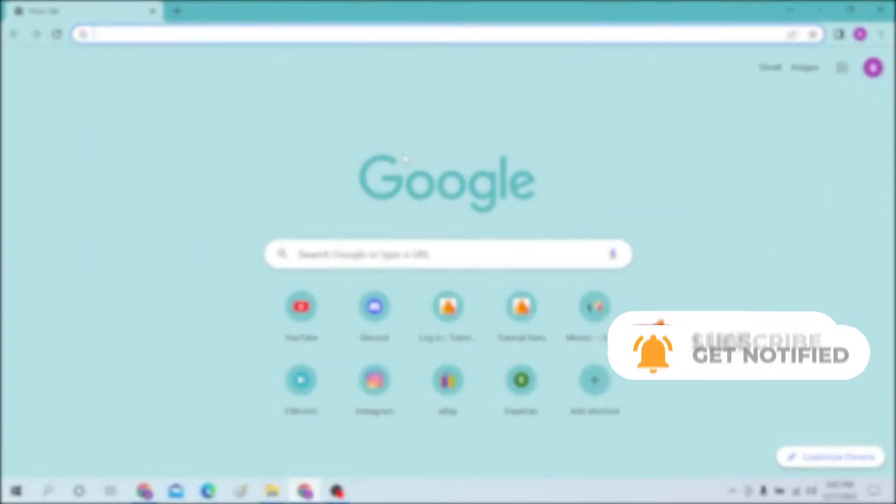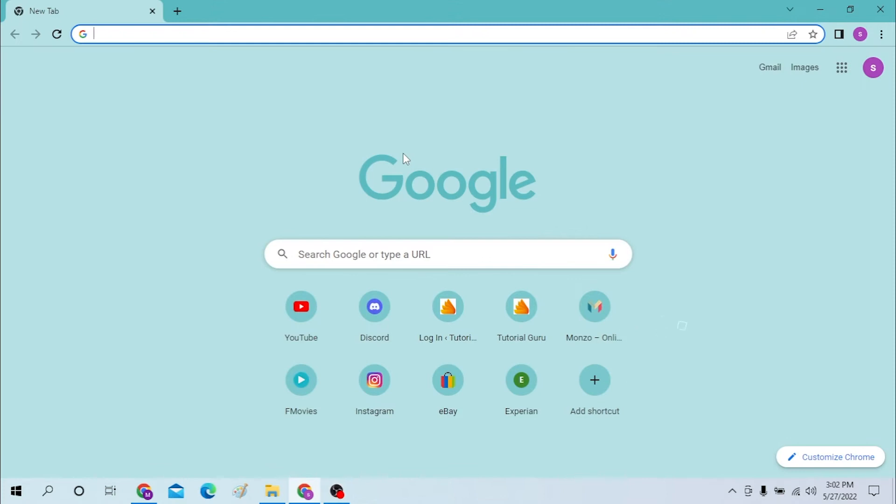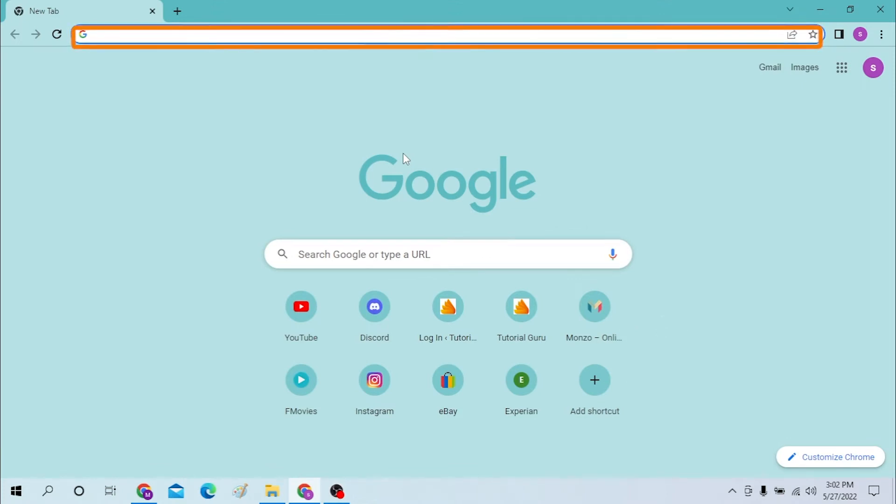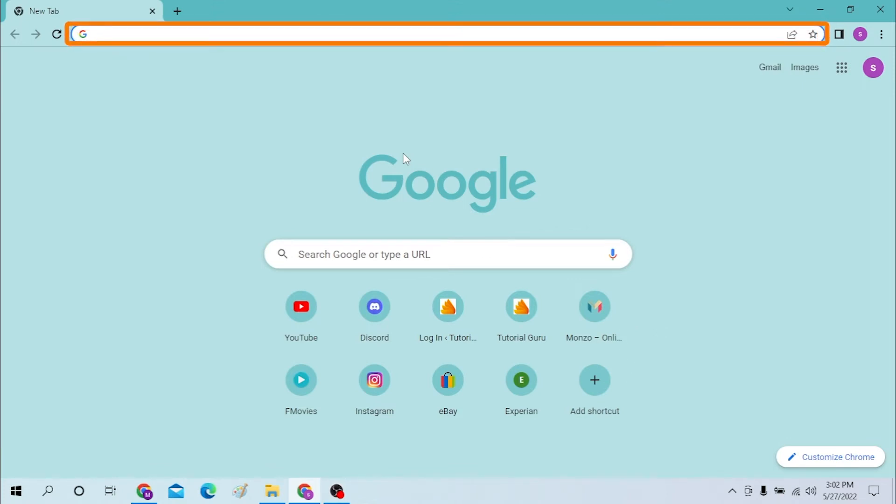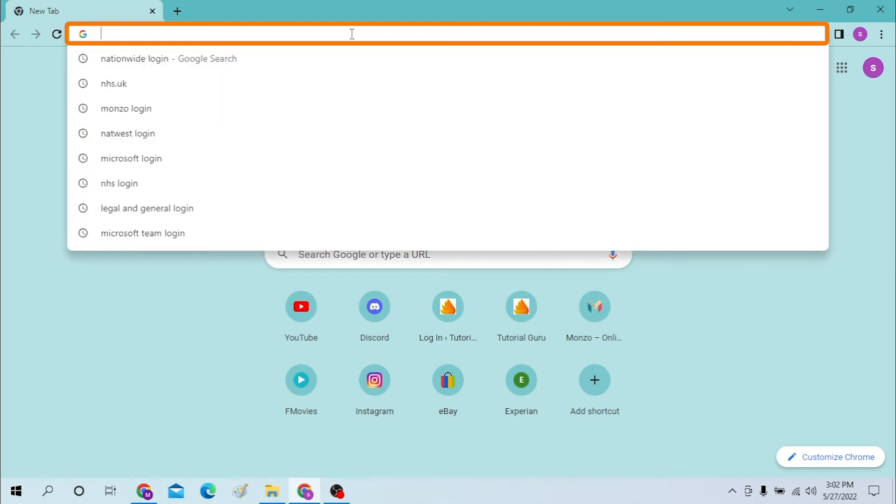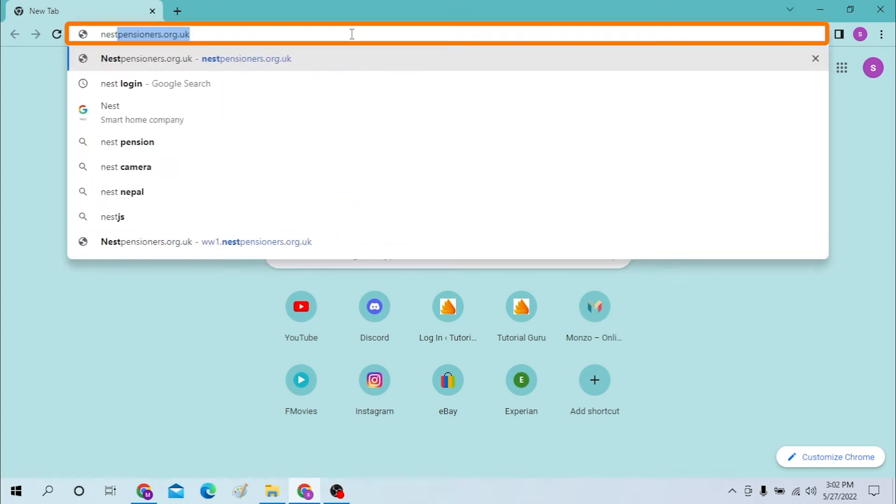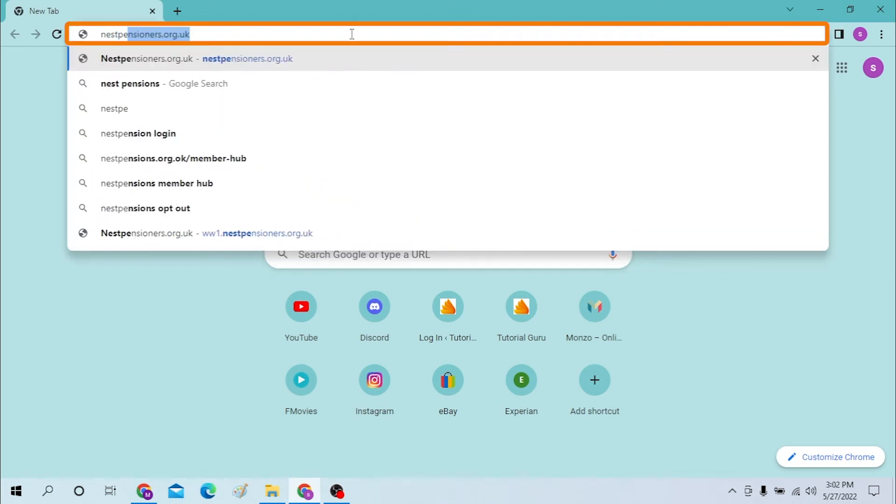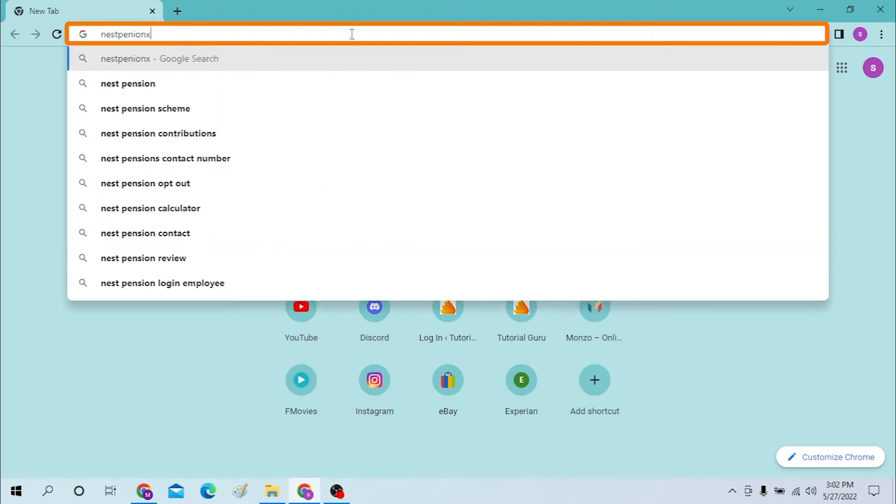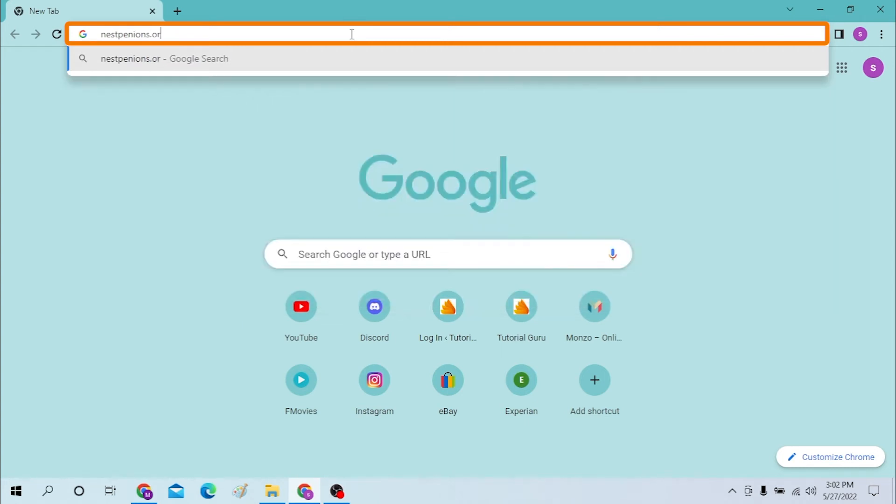On your computer, first open up your preferred browser. I have already opened Google Chrome as you can see. On the search bar over here, click here and type in nestpensions.org.uk like this and hit enter.